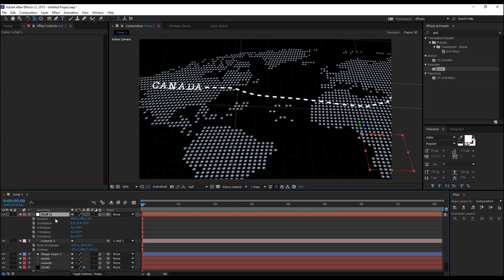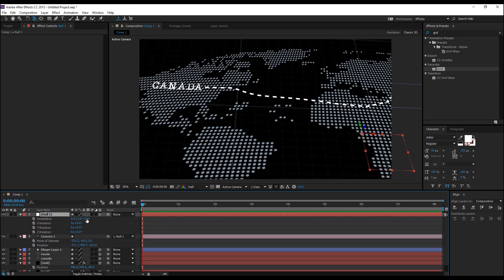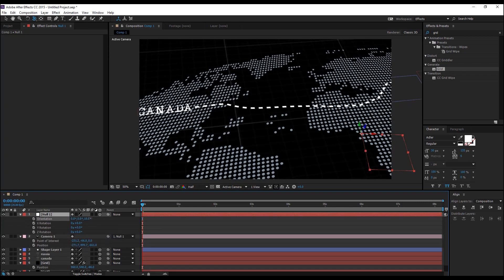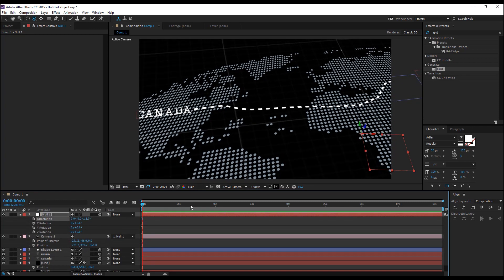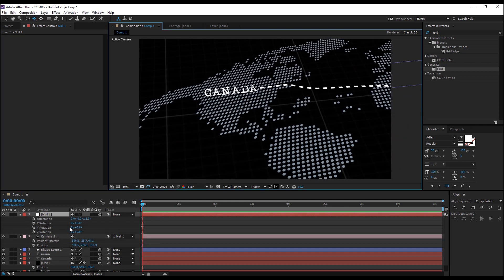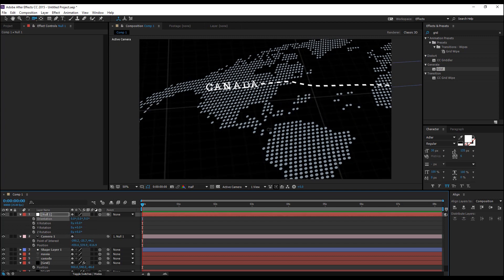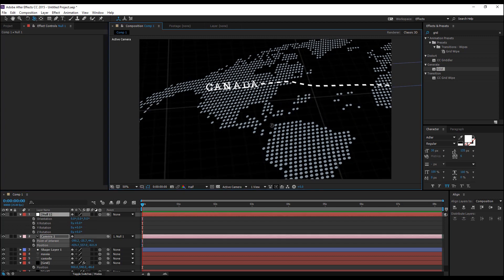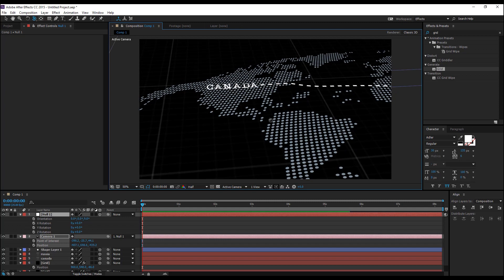Bring up the rotation for this null object by hitting R and change these Z values and hit C and reposition the camera again. You can always adjust the rotation of the null and also the camera for the starting point of the animation.